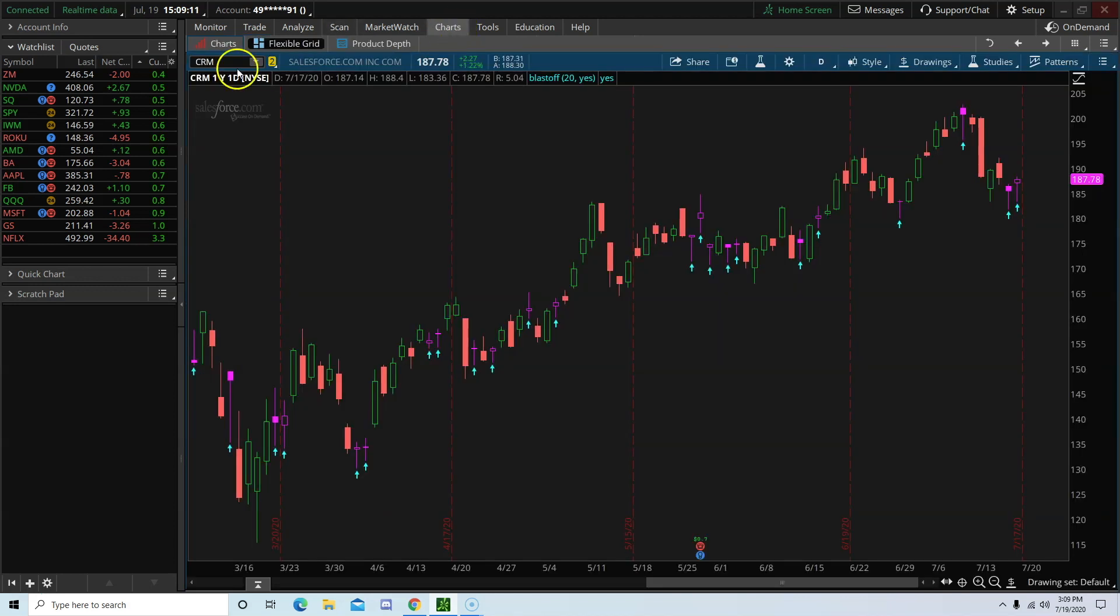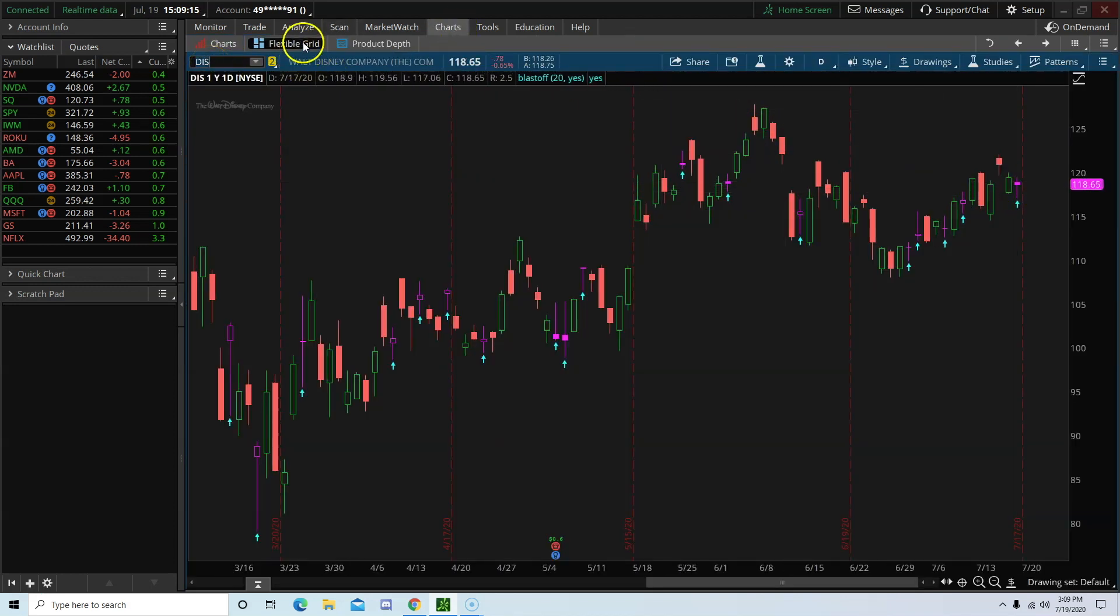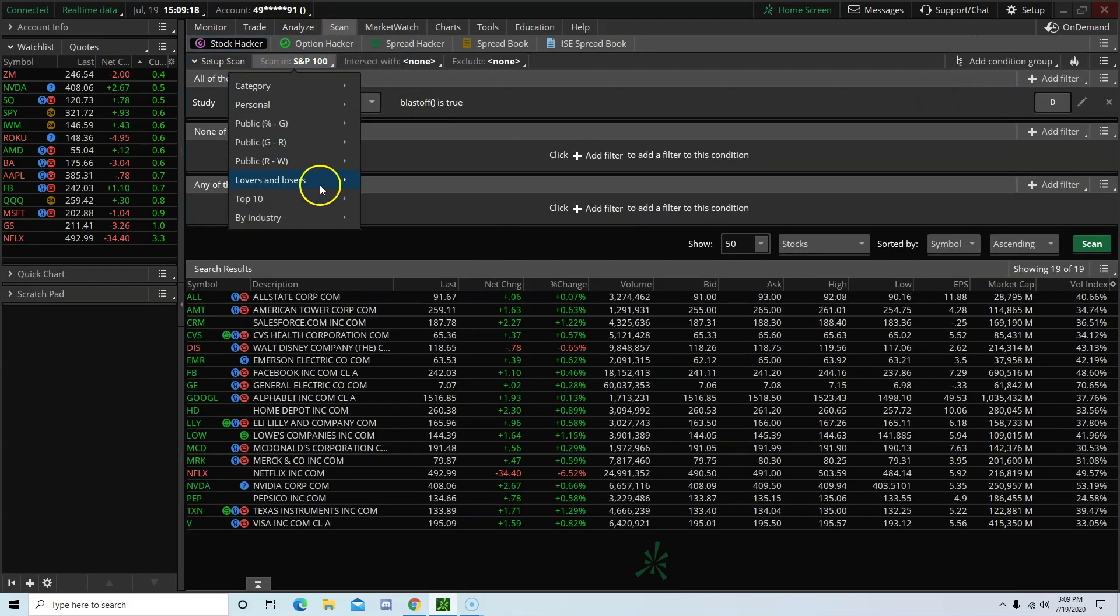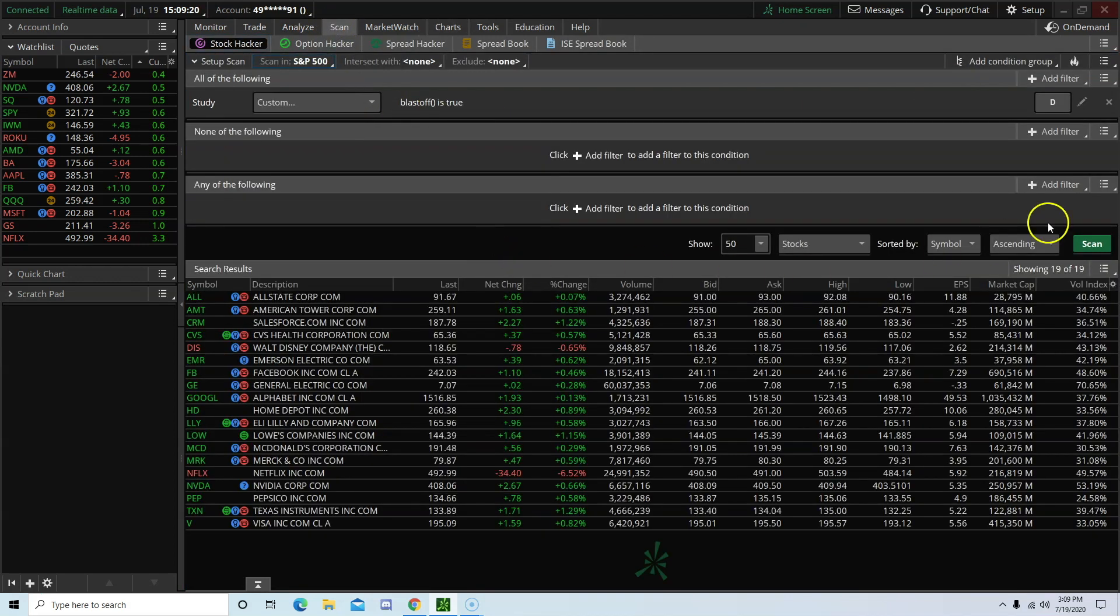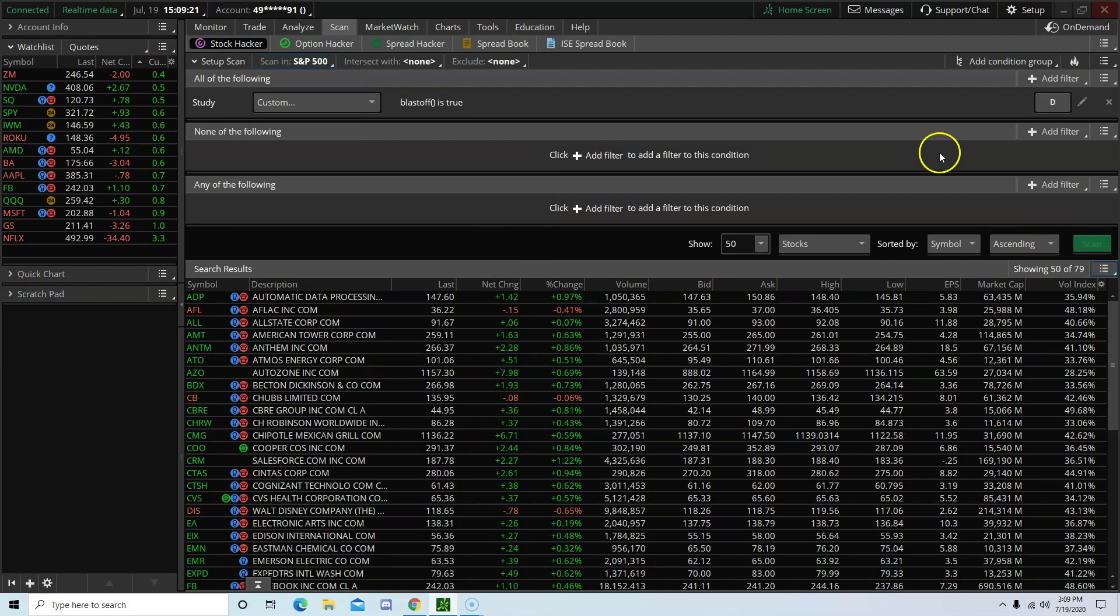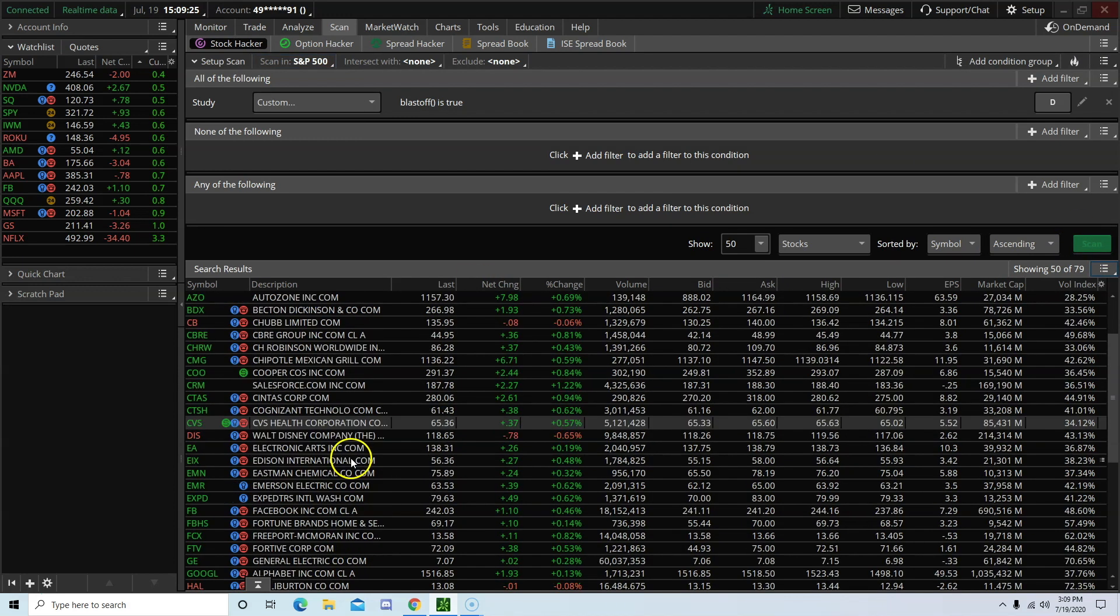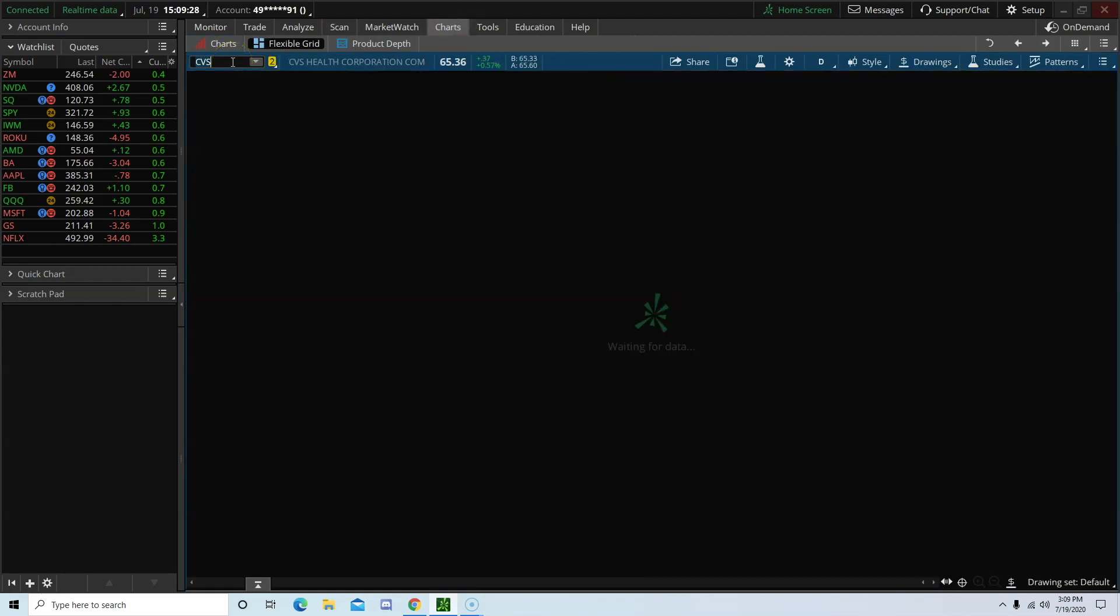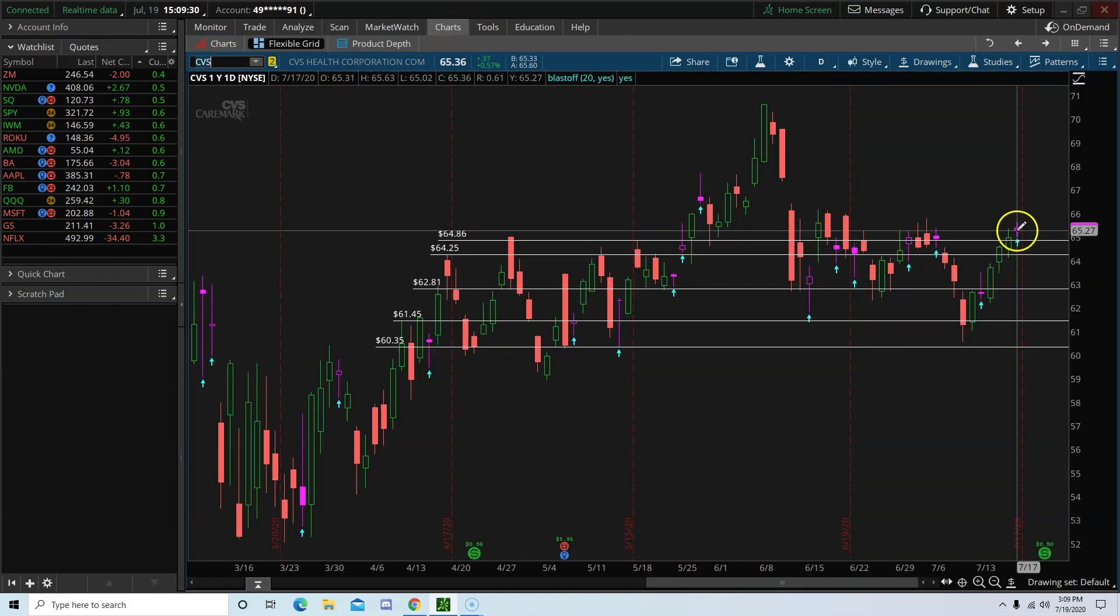So the scanner is working. Let's try the S&P 500. So we have CVS. Let's try CVS. Okay, perfect.